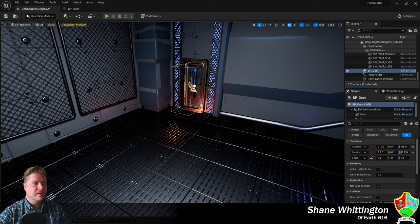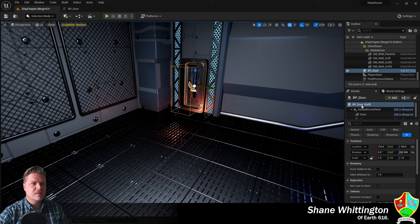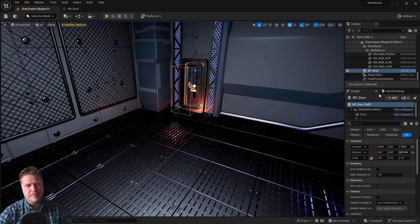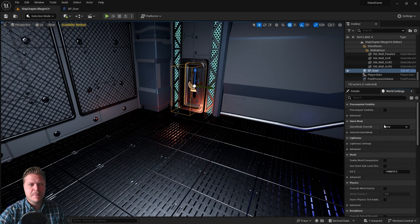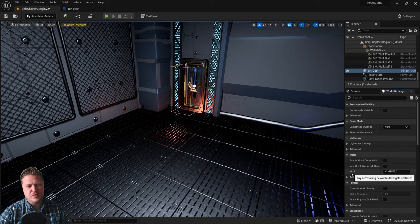There is actually a really good way of doing this. Over here, we're normally in the Details panel, but there is also a World Settings. And within that, we've got this guy here, which is called the Kill Zed.